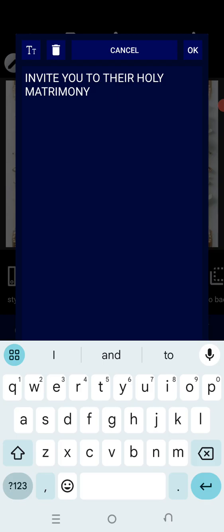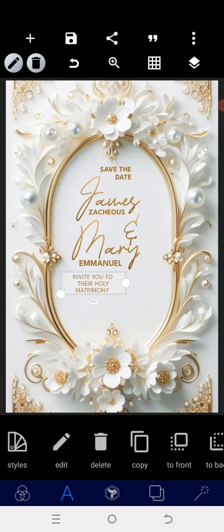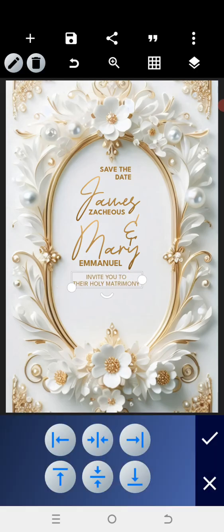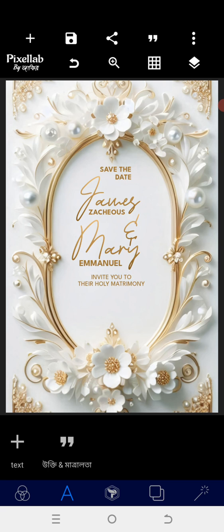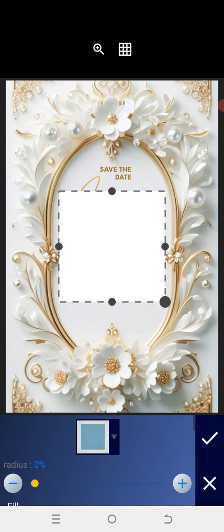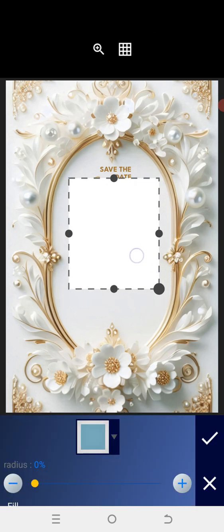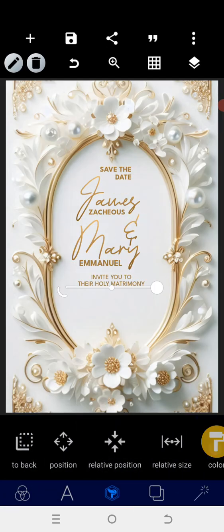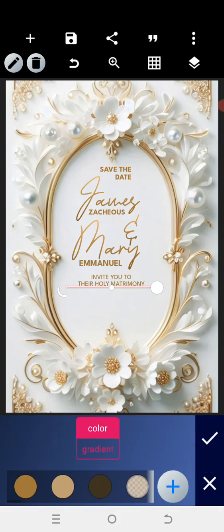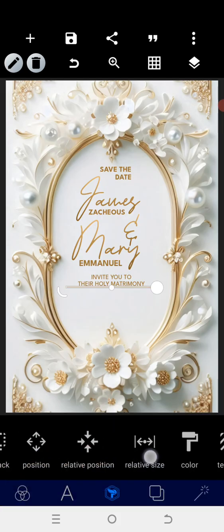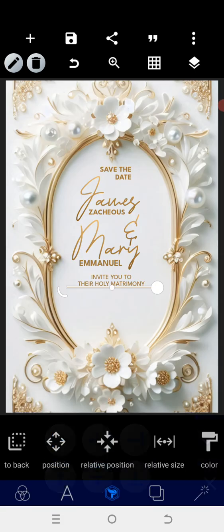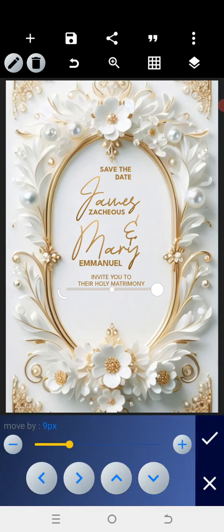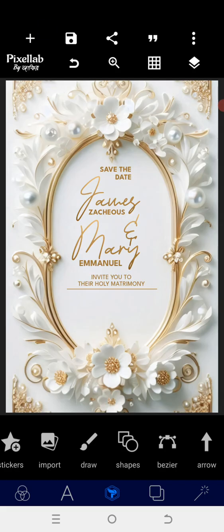Bring the text down, then centralize it. After this, the next thing we need to do is crop a shape, position it here, and go into the color to change the color. Then centralize and bring it down a bit.